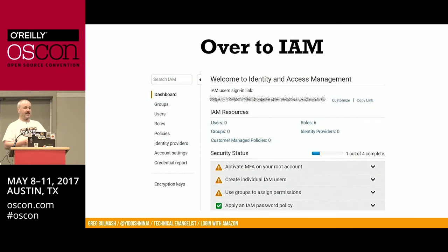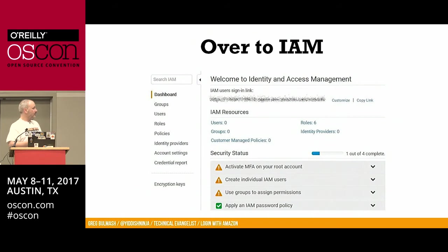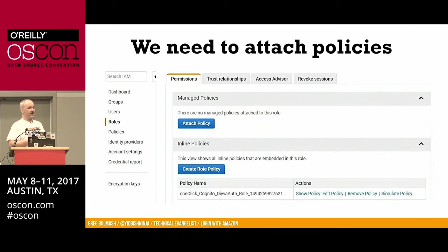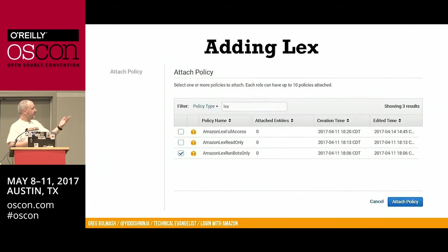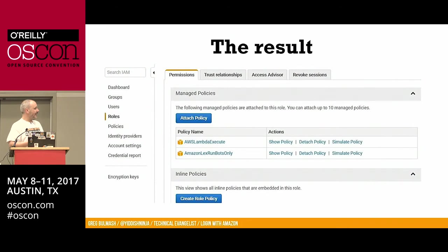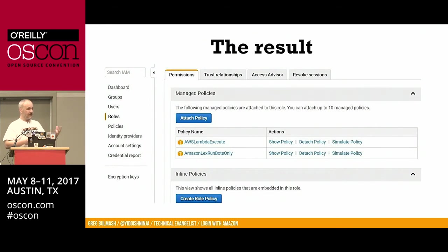Now we go back to the AWS console, over to IAM, and set up the role. We'll edit the Cognito Diva auth role and attach a couple of policies to it. You can filter the policies by what you're looking for — get Lex, and once you've checked it, it stays checked even if you remove the filter. We'll add Lex and Lambda. This app isn't going to use Lambda, but there's so much integration with Lambda that if you're interested in that, you really want to make it one of your defaults.